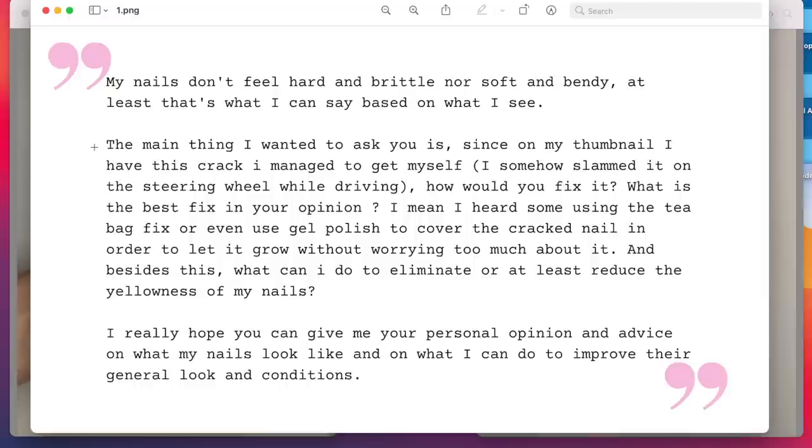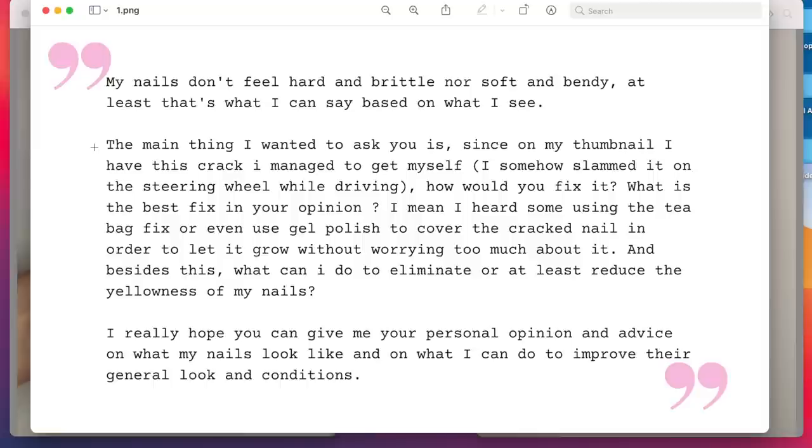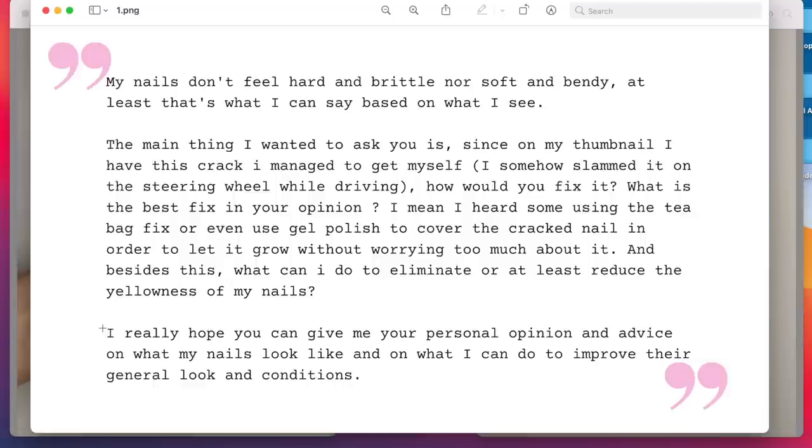So her question is, the main thing I wanted to ask you is since on my thumbnail I have this crack I managed to get myself. I somehow slammed it on the steering wheel while driving. How would you fix it? What is the best fix in your opinion? I mean, I heard some using the teabag fix or even use gel polish to cover the cracked nail in order to let it grow without worrying too much about it. And beside this, what can I do to eliminate or at least reduce the yellowness of my nails? I really hope you can give me your personal opinion and advice on what my nails look like and what I can do to improve their general look and conditions.